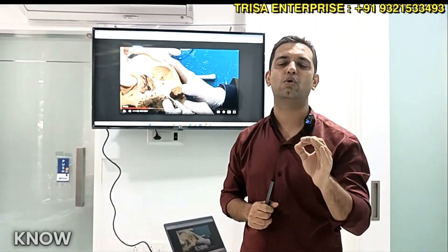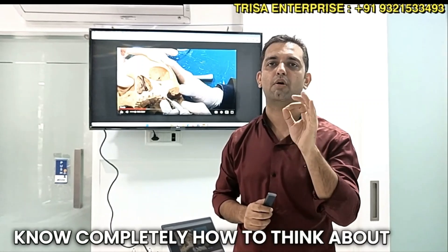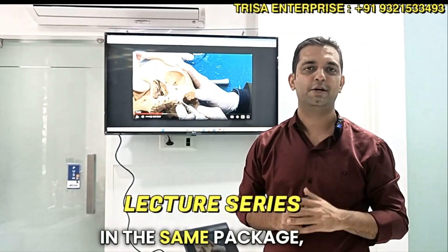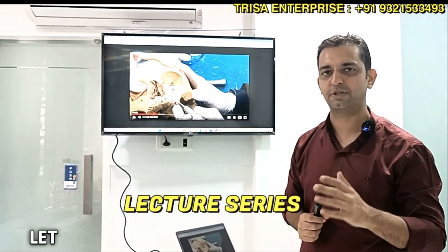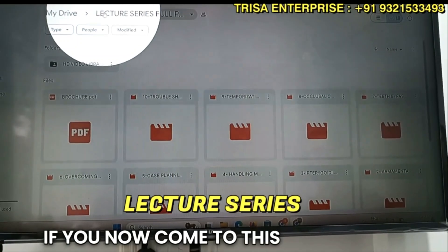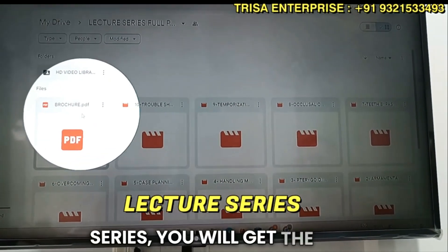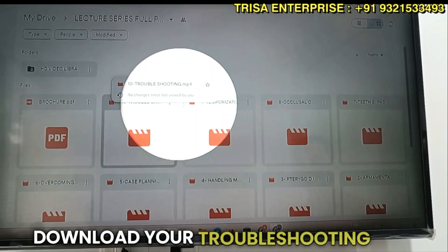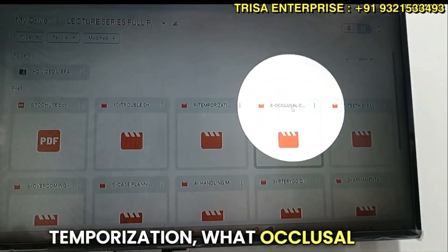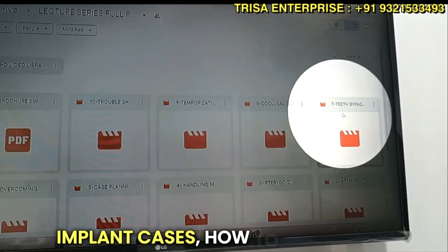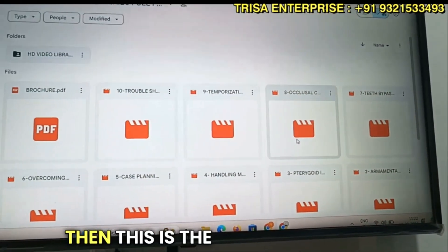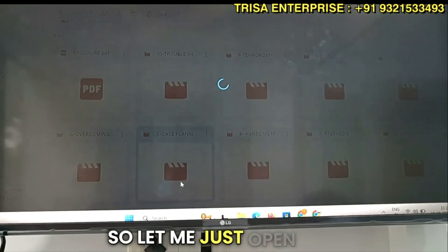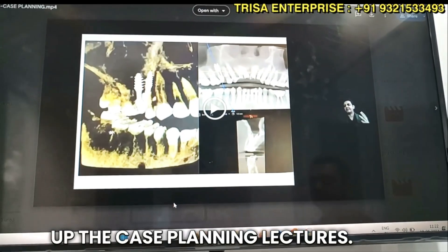In the same package you will also get the lecture series. The lecture series includes complete details, various downloadable brochures, troubleshooting, temporization, what occlusal scheme to keep for your basal implant cases, how to do teeth bypass, and the theory behind it all. Opening the case planning lectures shows the full scope of content available.